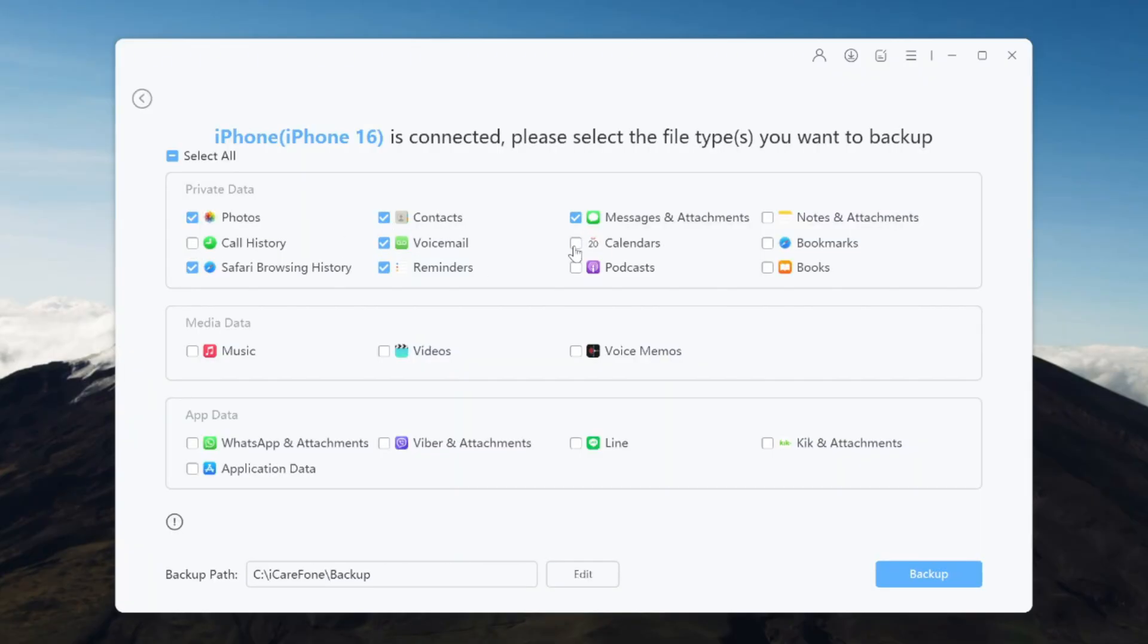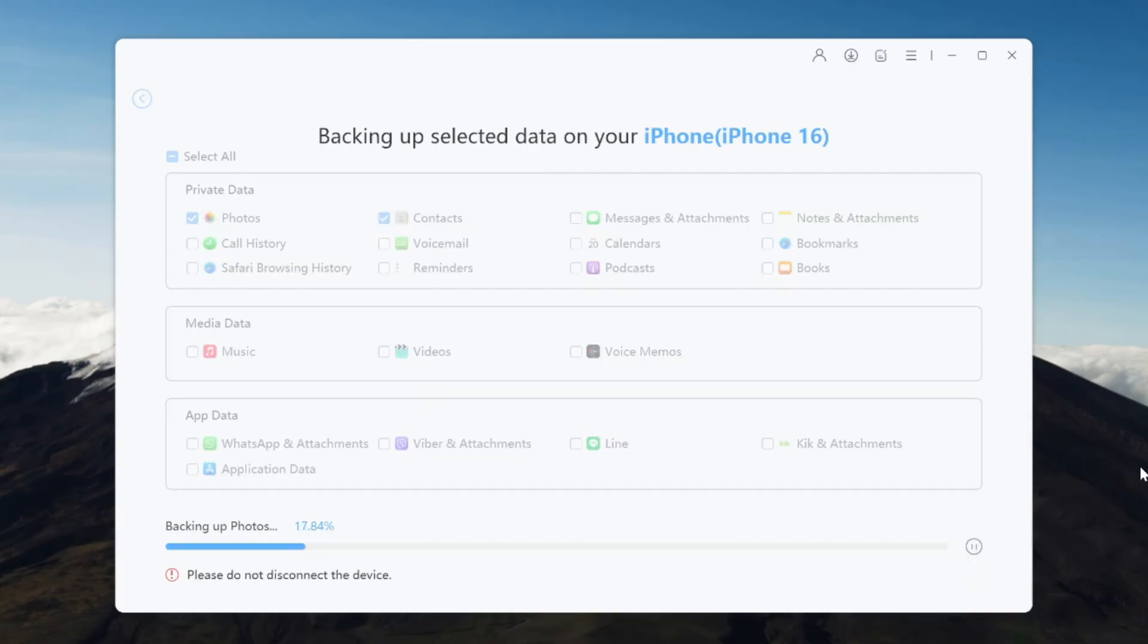photos, messages, contacts, and more. When you're ready, click Start Backup and your data will be instantly and safely saved.